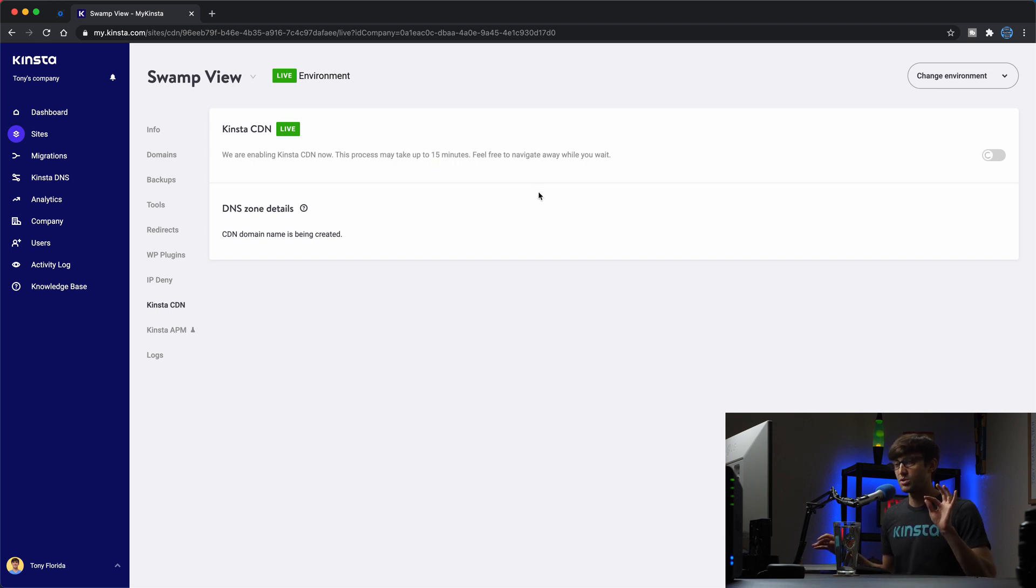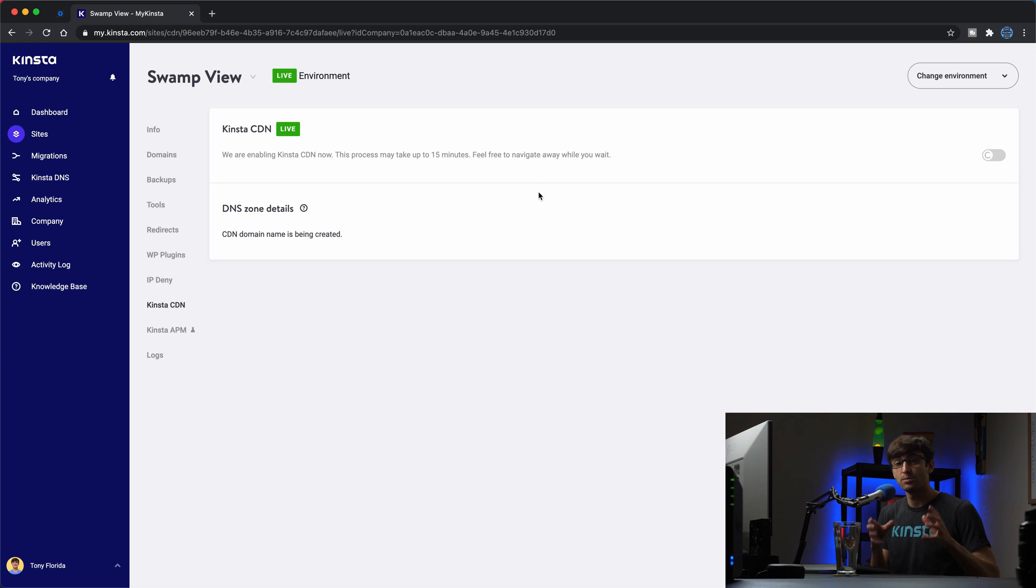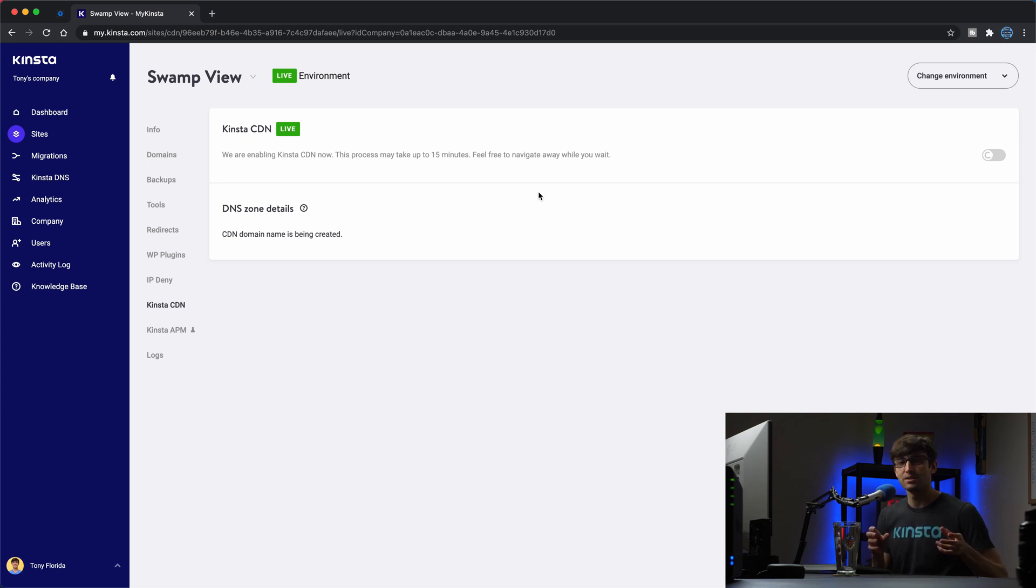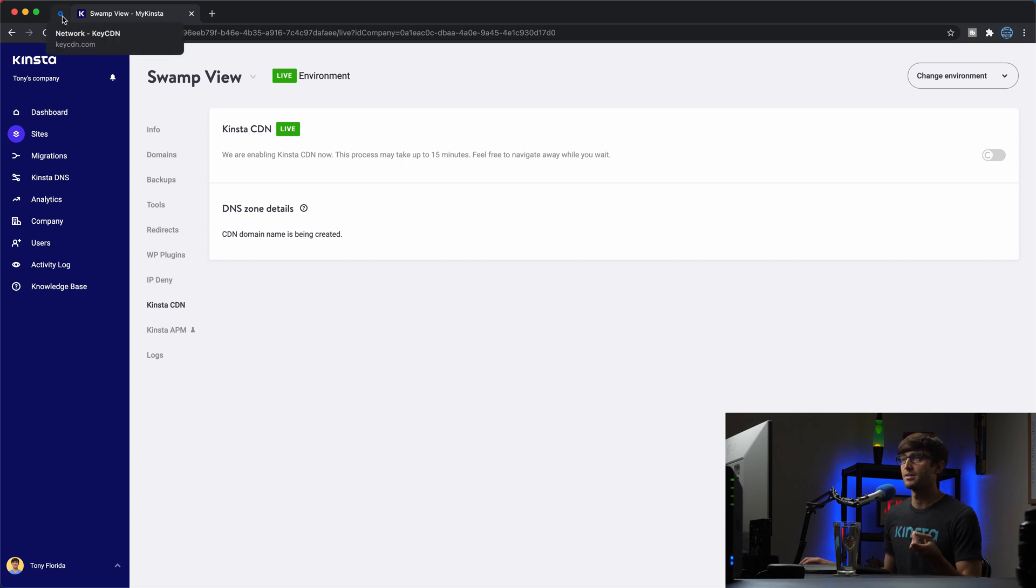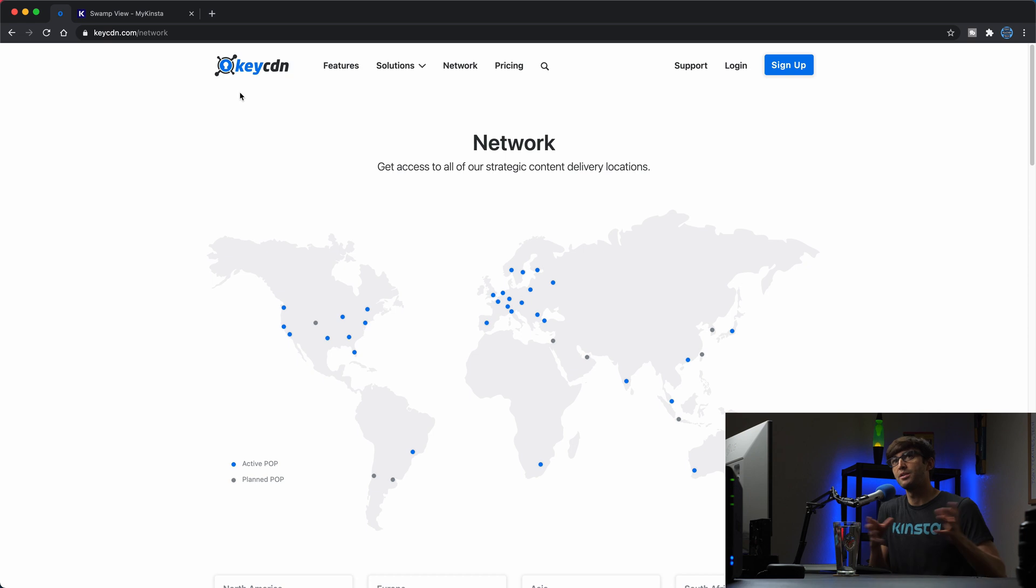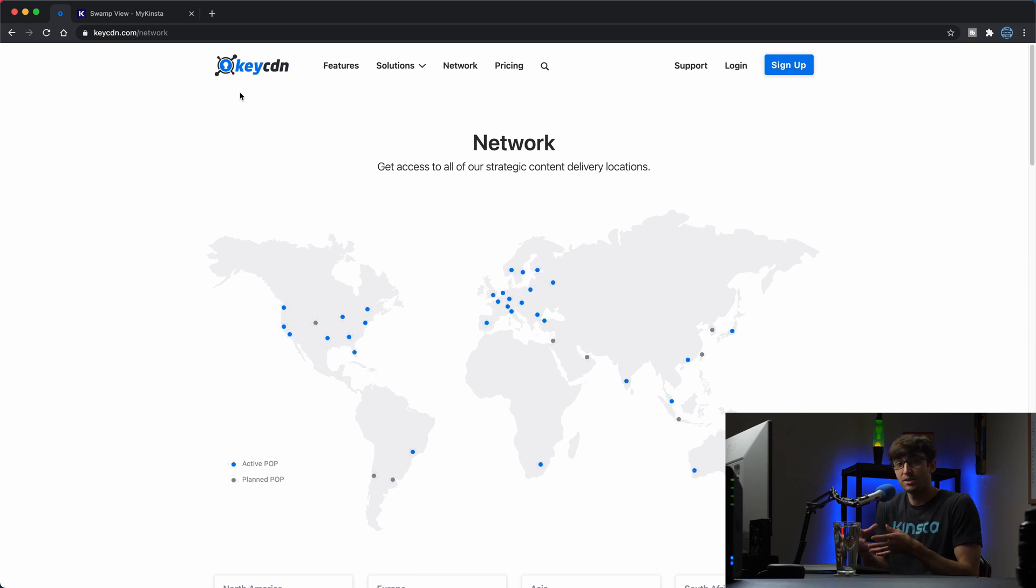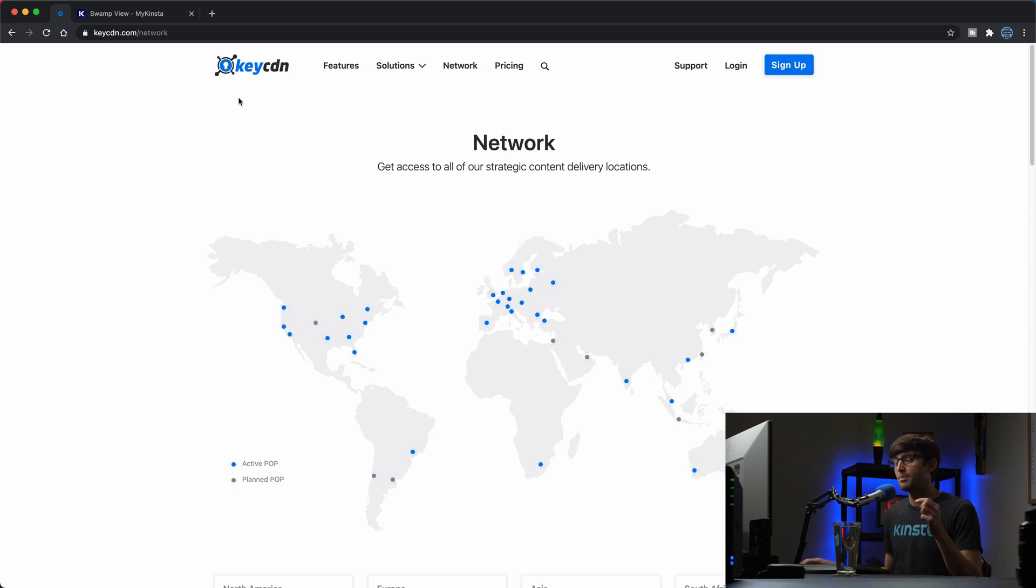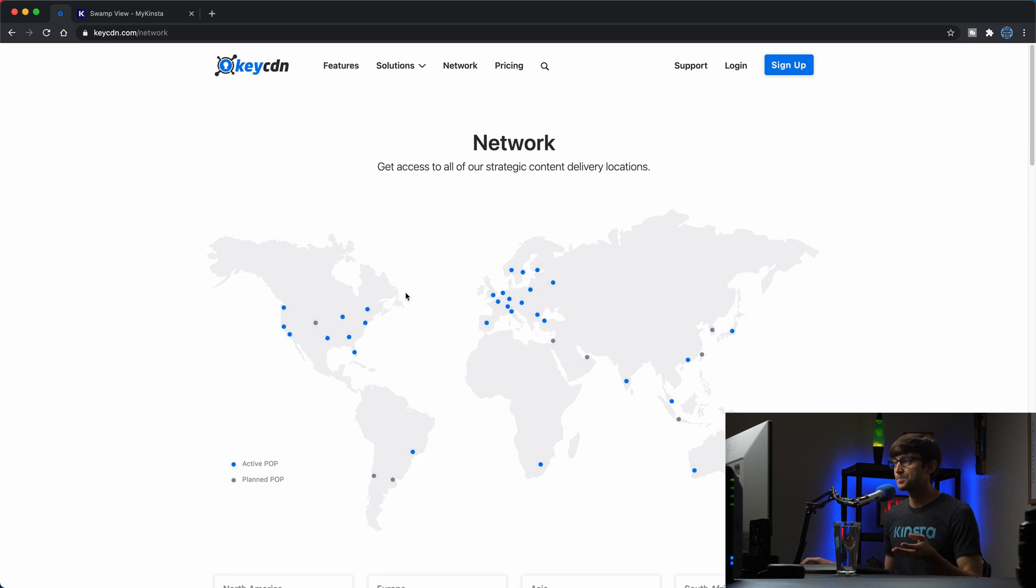So while that's going on, I want to just talk a little bit about how the CDN works behind the scenes. And what Kinsta did is they teamed up with a company called KeyCDN, and I actually have them up here in another tab. KeyCDN, if you have a website other than at Kinsta, you can sign up and use their CDN. But that's all done behind the scenes for you.